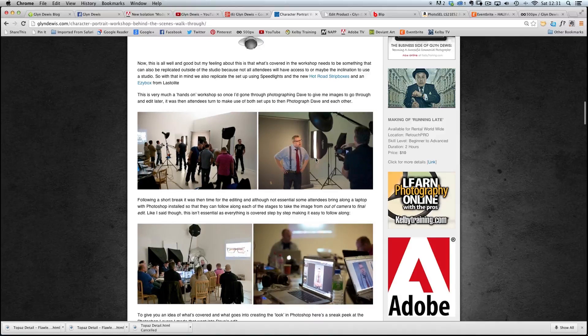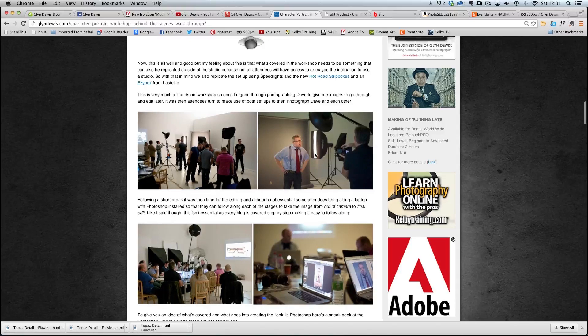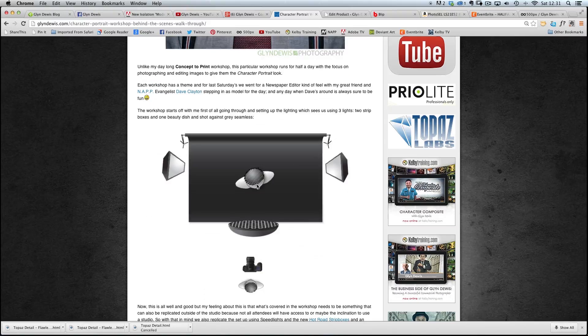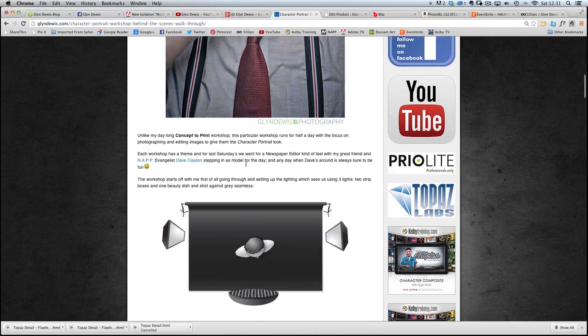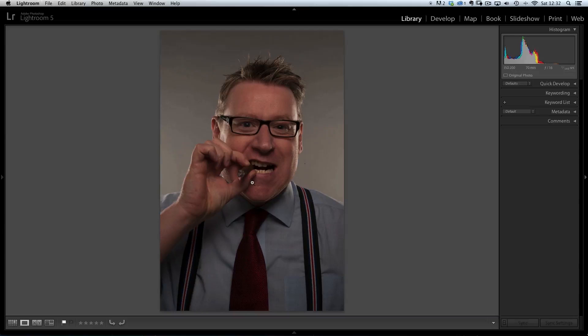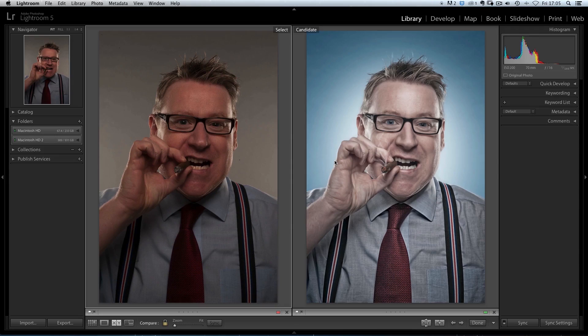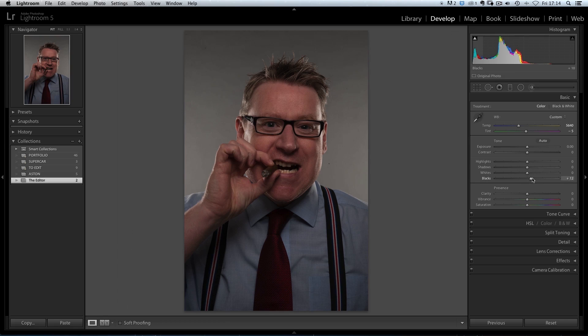The tutorial kicks off with a look behind the scenes so you get to see how the original photograph was taken, including the lighting setup, camera settings, what kind of background to use and more before we head over into Lightroom.